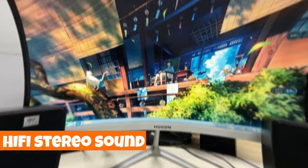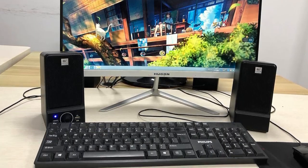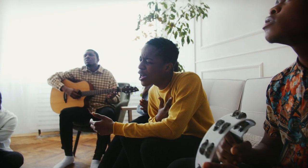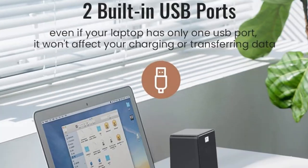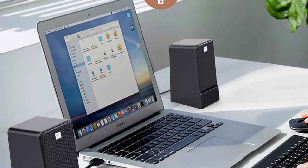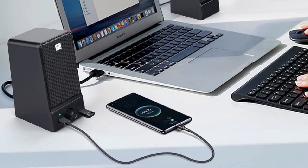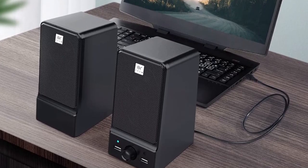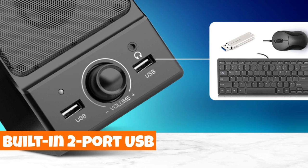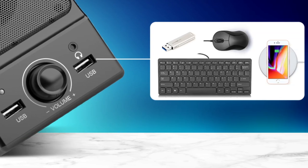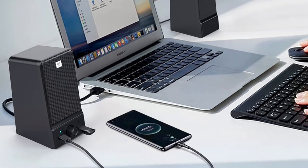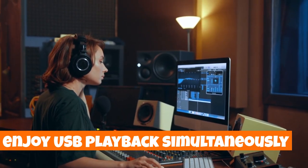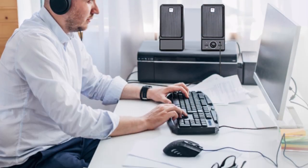distortion-free audio experience. Unlike other speakers, the Hi-Fi Stereo sound won't overwhelm, creating a soothing atmosphere to enjoy your favorite tunes stress-free. Say goodbye to cable clutter with the interference-proof single USB cable, providing both audio and power to the speakers effortlessly. The built-in two-port USB hub expands connectivity options, allowing you to charge, transfer data, and enjoy USB playback simultaneously.